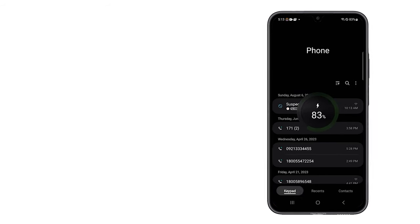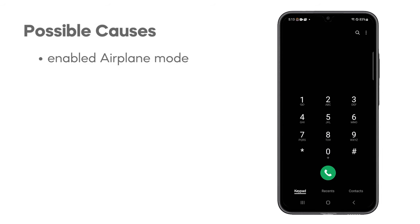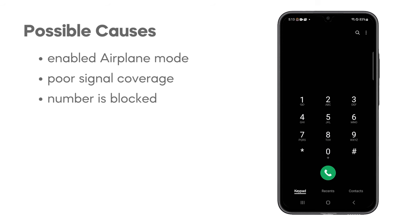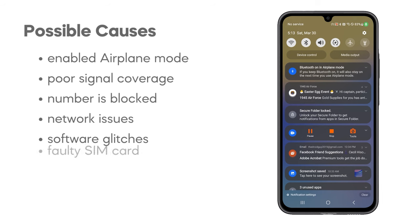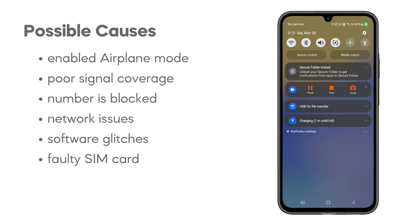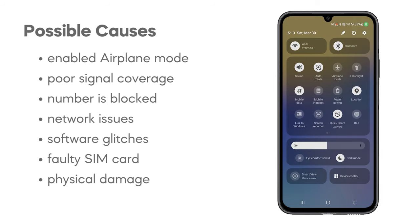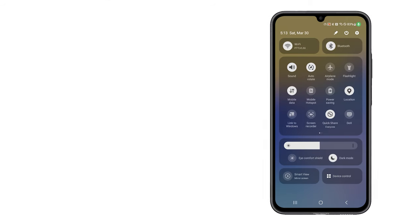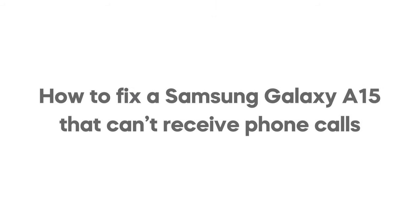A Galaxy A15 might not receive phone calls due to airplane mode being on, poor or no signal coverage, or accidental call blocking settings. Network issues with your service provider, software glitches, or a faulty SIM card can also cause problems. In rare instances, physical damage to the phone's antenna might be the reason. In this video, we will show you how to fix a Galaxy A15 that can't receive phone calls.